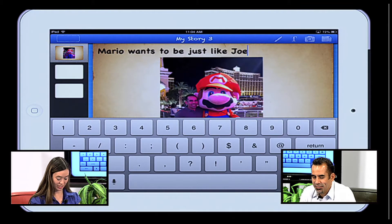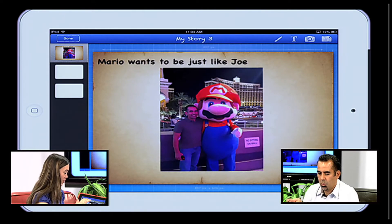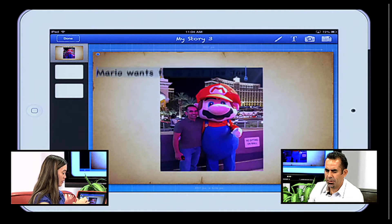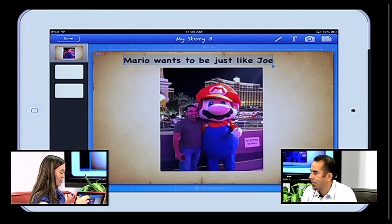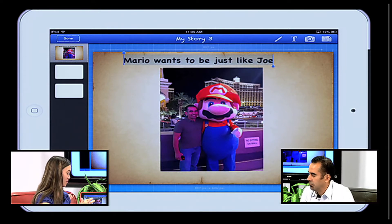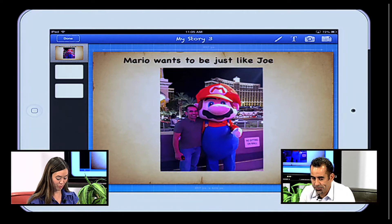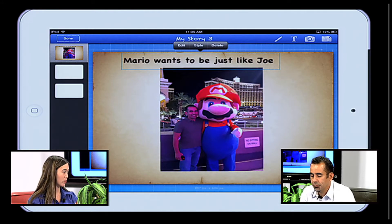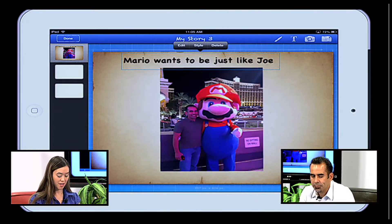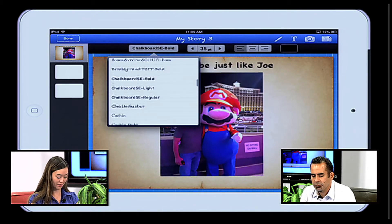Mario Wants to Be Just Like Joe — that's the title. With this I can reposition using one finger to move the text around. If I use two fingers I can get some of the options. I'm going to tap on that and I can highlight it — now I'm able to edit as well. You see edit, style, and delete. Edit is if I just want to change something or if I misspelled something. But style is awesome — I can change that font to whatever style I'd like. Do you have a favorite, Joe? Something fun would be cool.